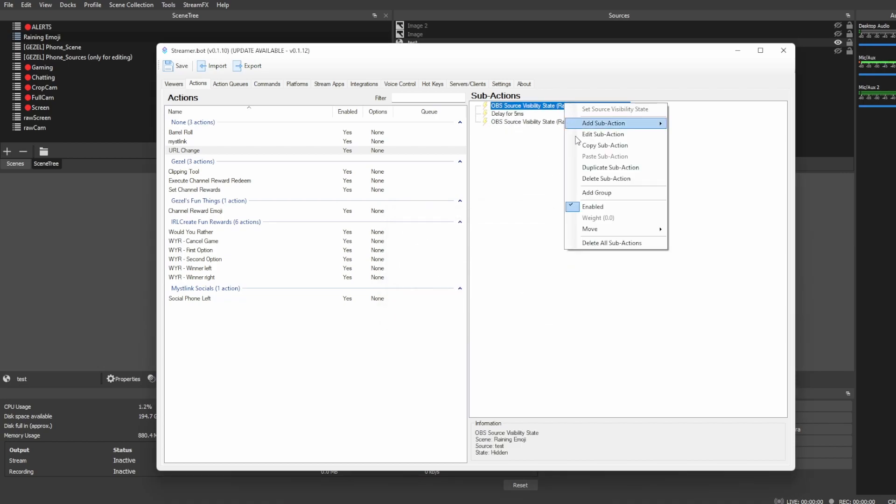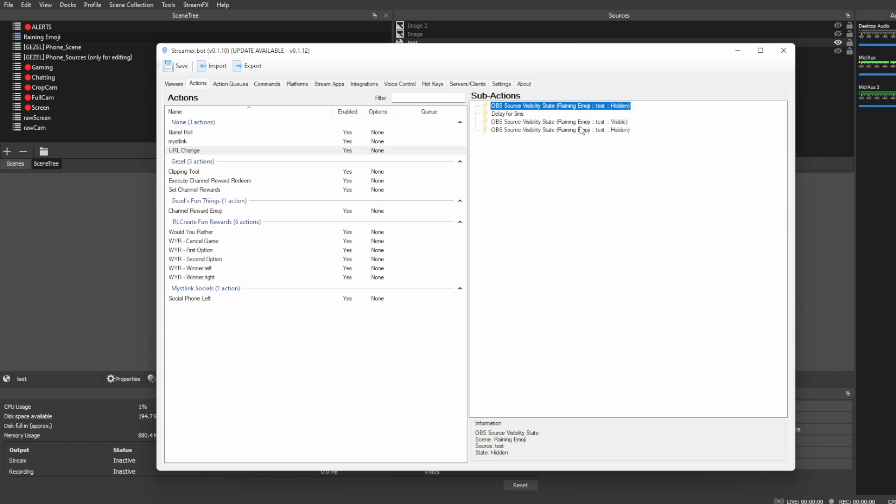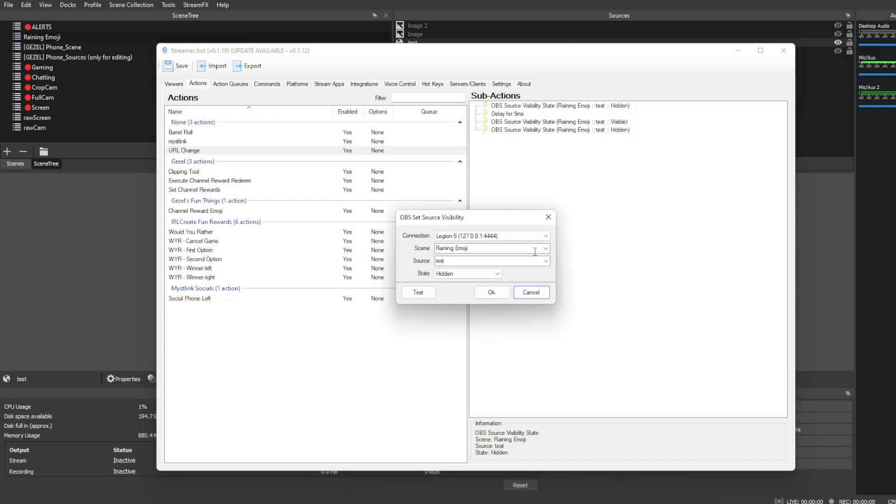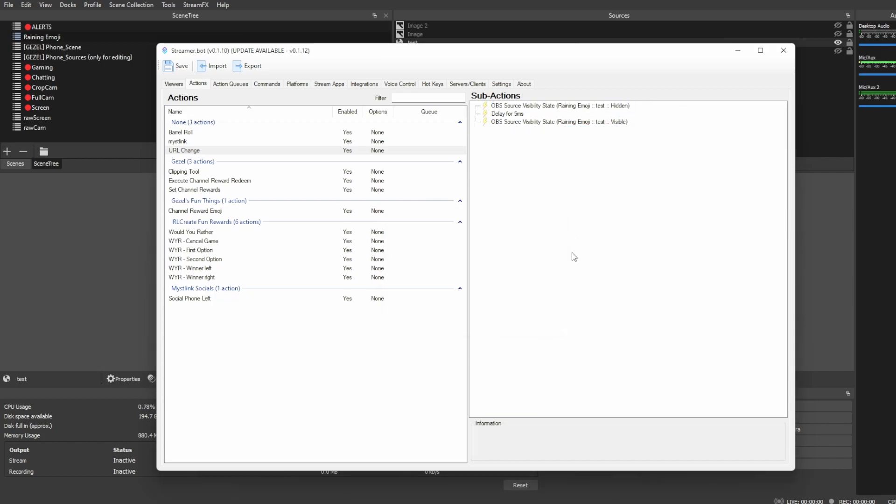Then you can just actually right-click on this, duplicate it, and then just change it to visible instead. The reason we do it this way is because there actually isn't a way to send a refresh through the WebSocket. So, you just need to disable it and enable it really quick just to change, just for it to refresh.